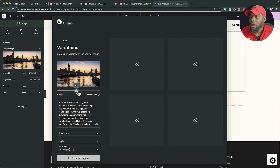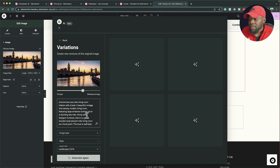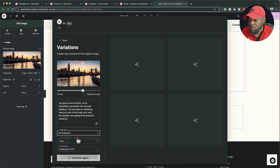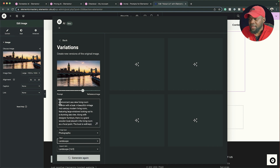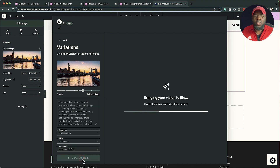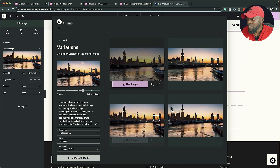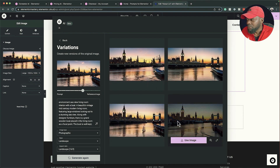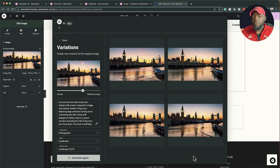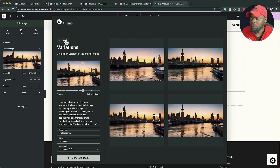Variations lets you create new variations of the original image. I'll increase my reference image, then at the bottom set image type to photographic, style to landscape, and aspect ratio to 16 by 9. You can add prompts to guide the variations and then click 'Generate'. Looking at the results, the variation is working — the background is different and the boat is different. This is where you choose whatever image you want based on the original.